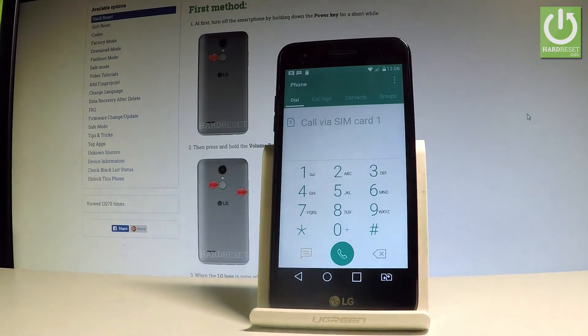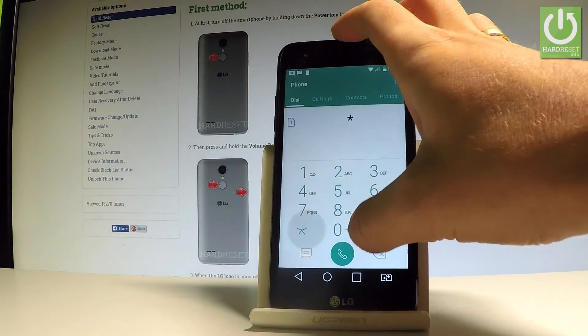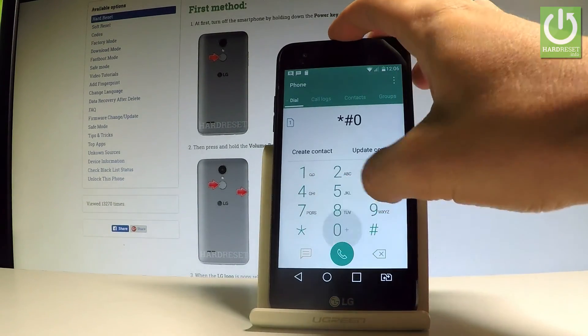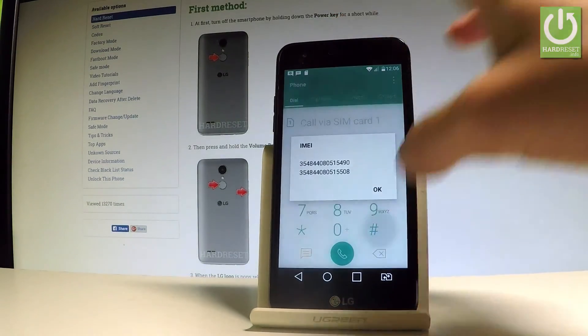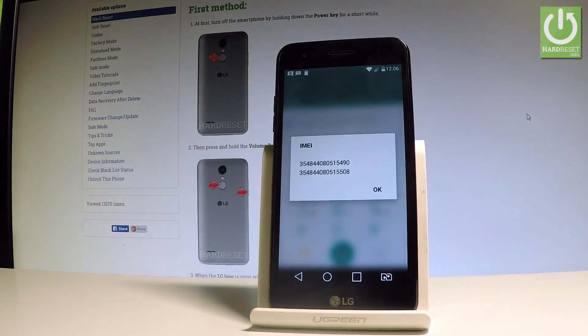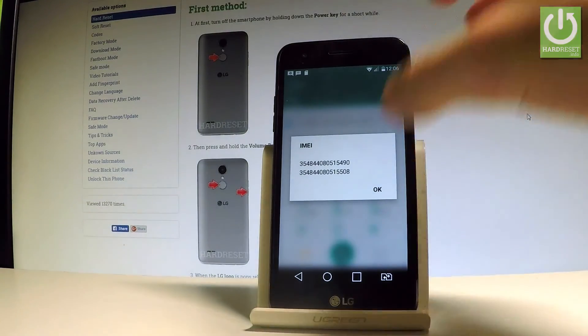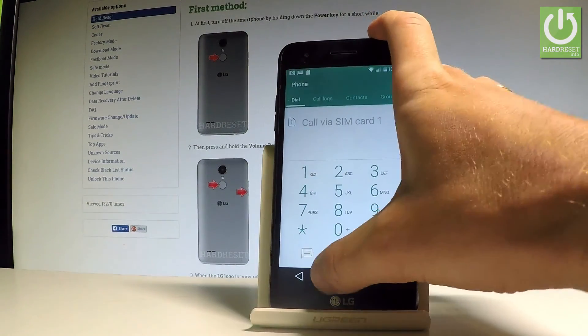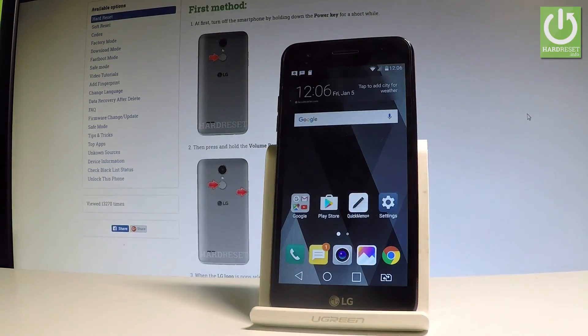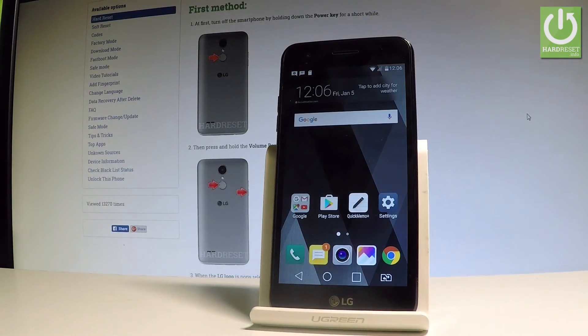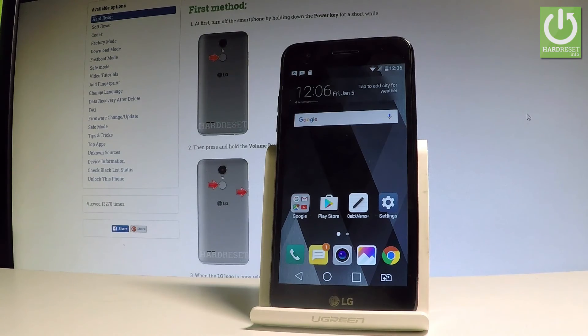Let's use star hash 06 hash and the IMEI number just pops up. Let's tap OK to close this window. That's it, everything went well. Thank you for watching. Please subscribe to our channel and leave a thumbs up under the video.